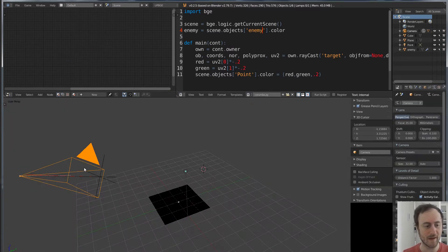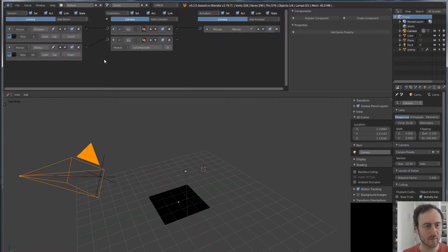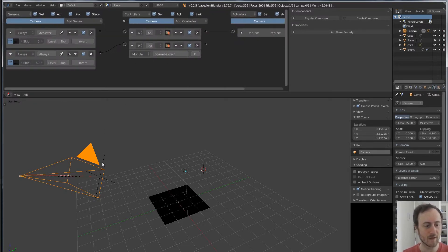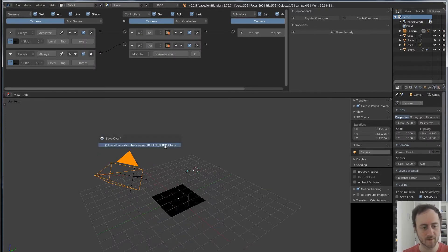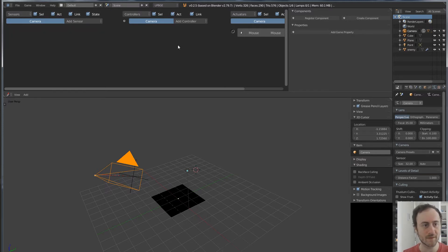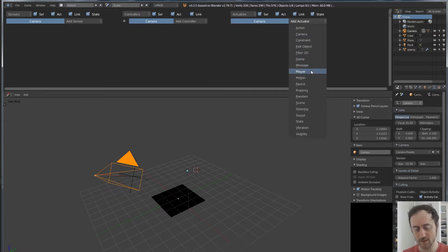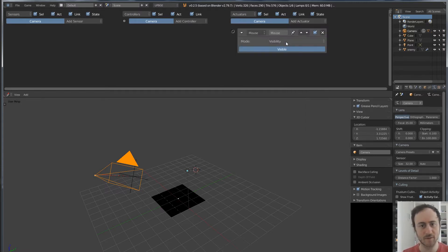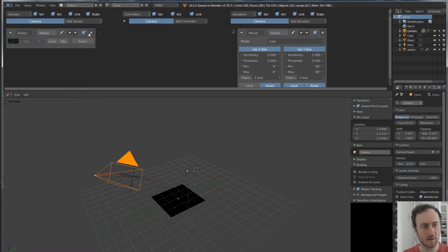So we have this simple mouse setup. Let's clear this away and start over from scratch. I have a simple camera and a mouse look function. We're going to add a mouse look function — go over to mouse, use 'look', mouse look — and keep all the defaults. Then we're going to have an always sensor, which means the mouse is always looking around.